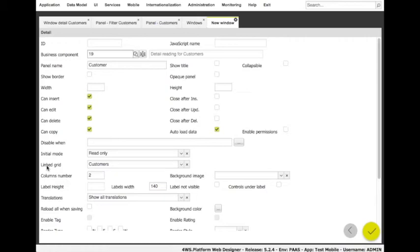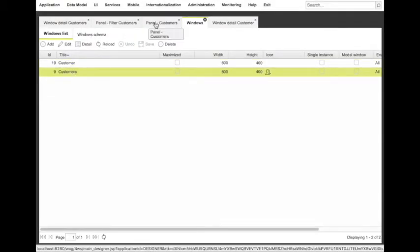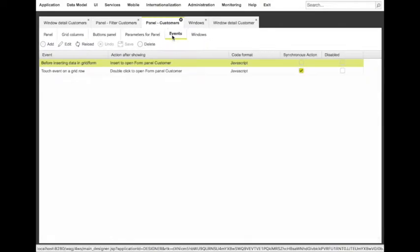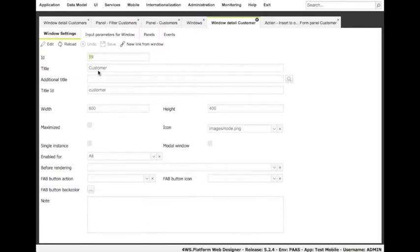Look at the linked grid combo box. Here, we need to specify which grid will be used to open the detail. As a result, in the grid definition for customers, we can see that a JavaScript action has been created and linked to the touch event on the grid. Each time the user would touch a row of the grid, this action will be executed in order to open the customer detail.